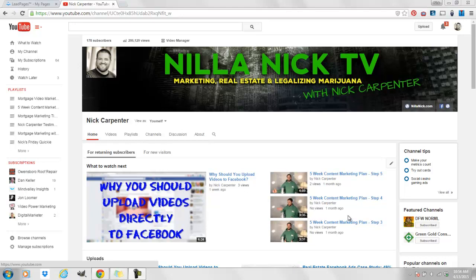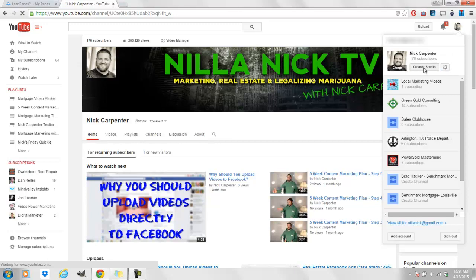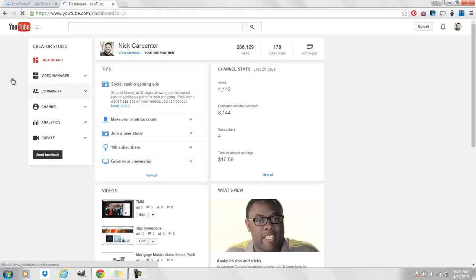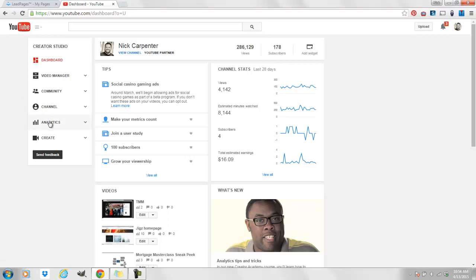All right, what's going on? Nick Carpenter, Nilla Nick TV. I got a quick tip for you today on how you can make better YouTube videos that are more engaging, that are the exact length your audience wants to watch.